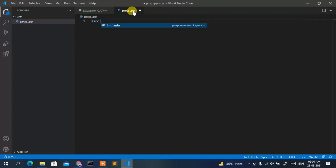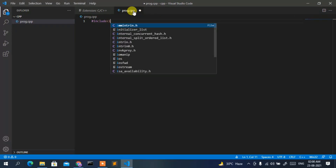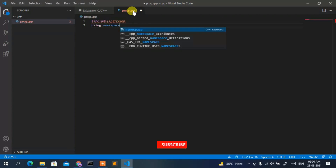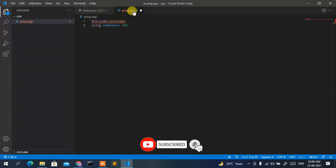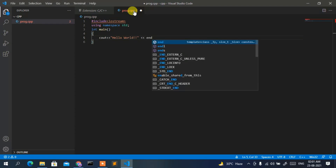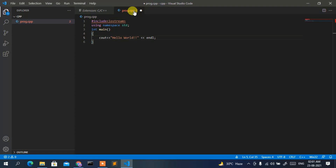In the file, write a simple C++ program. Type '#include <iostream>', then 'using namespace std;', then create the main method. Inside main, write 'cout << "Hello World";' followed by 'endl;' and a semicolon, then 'return 0;'.